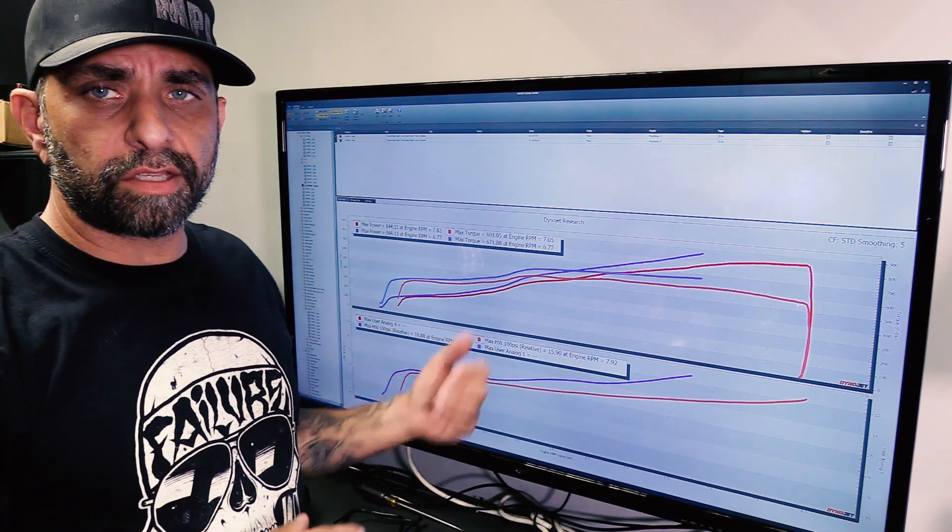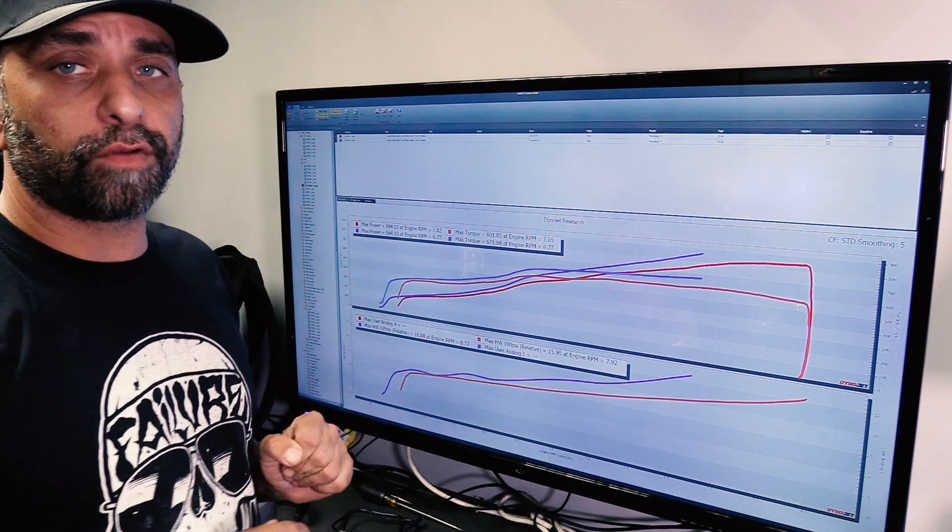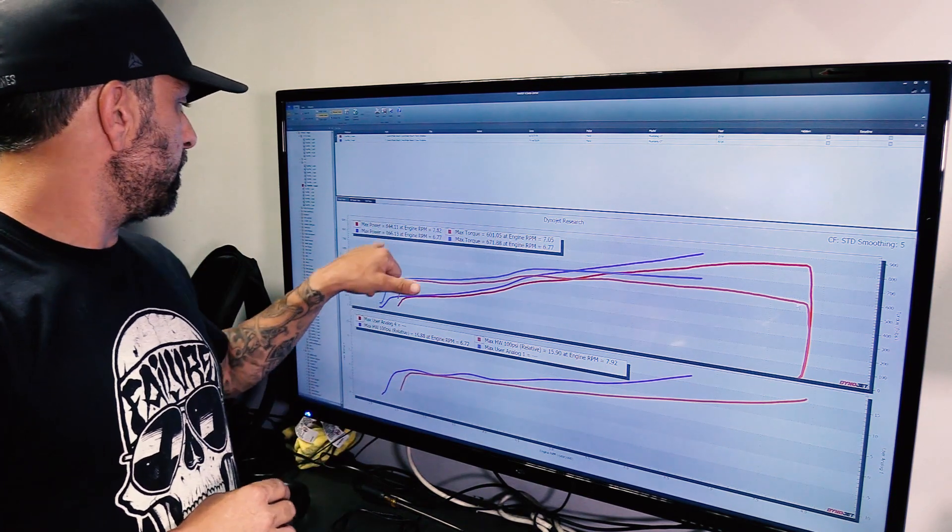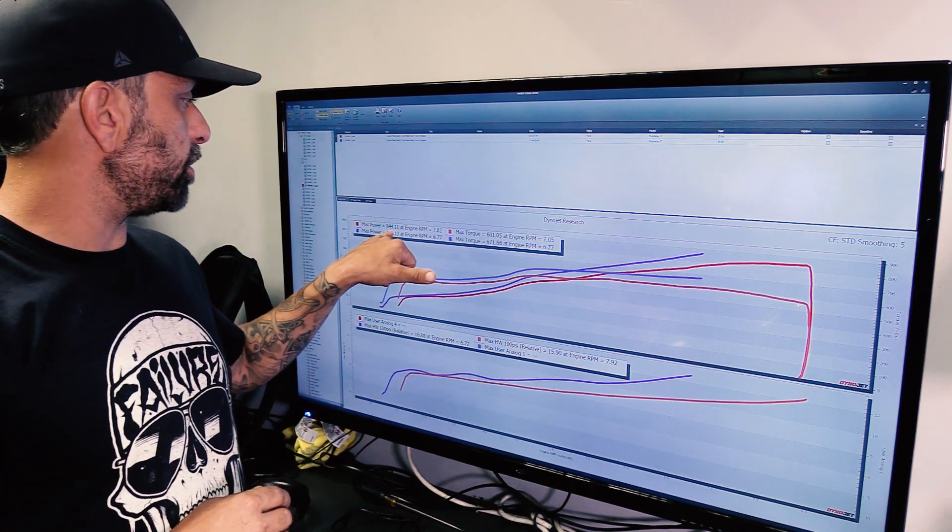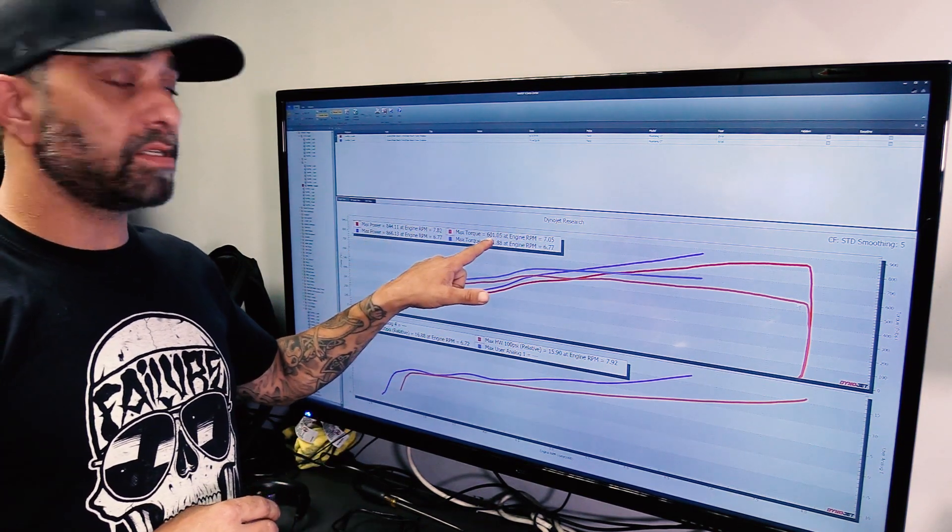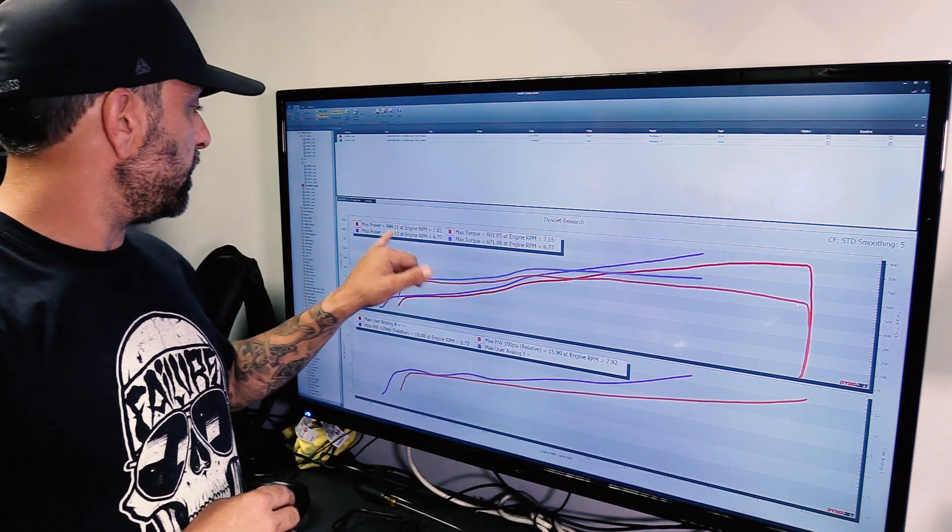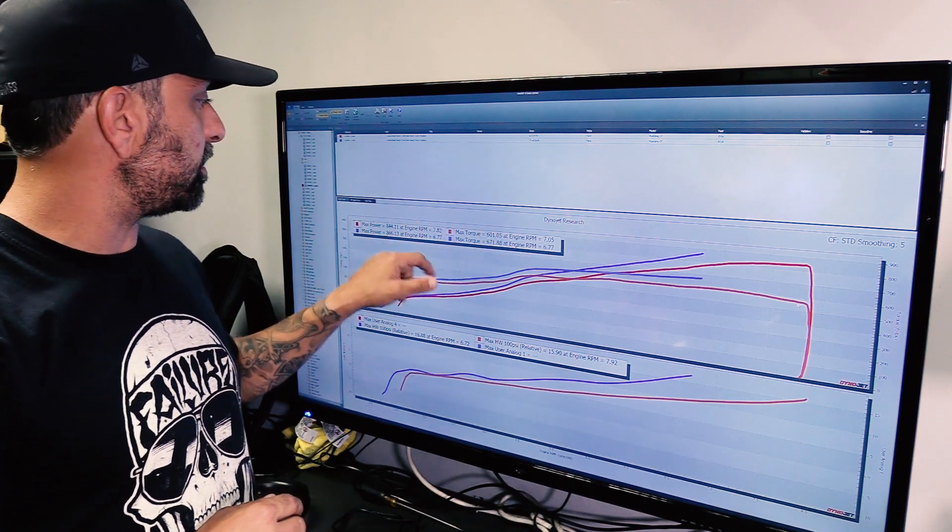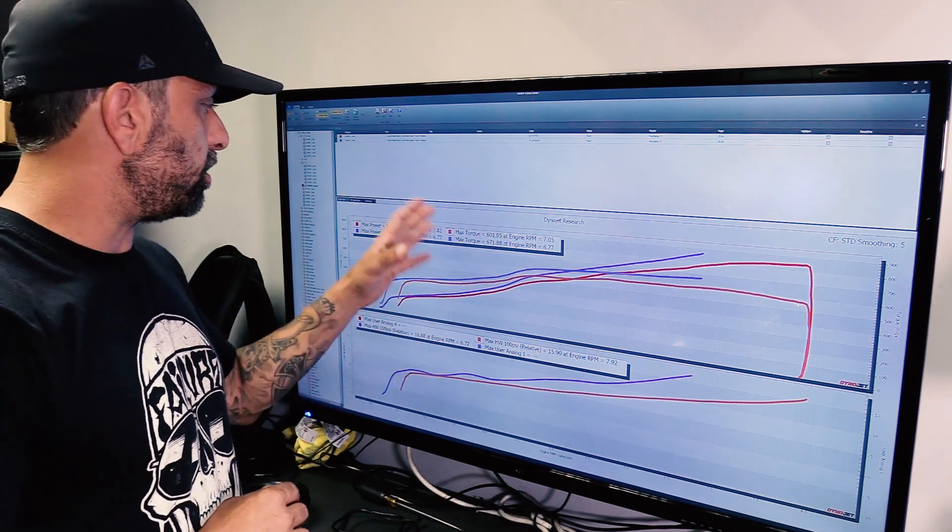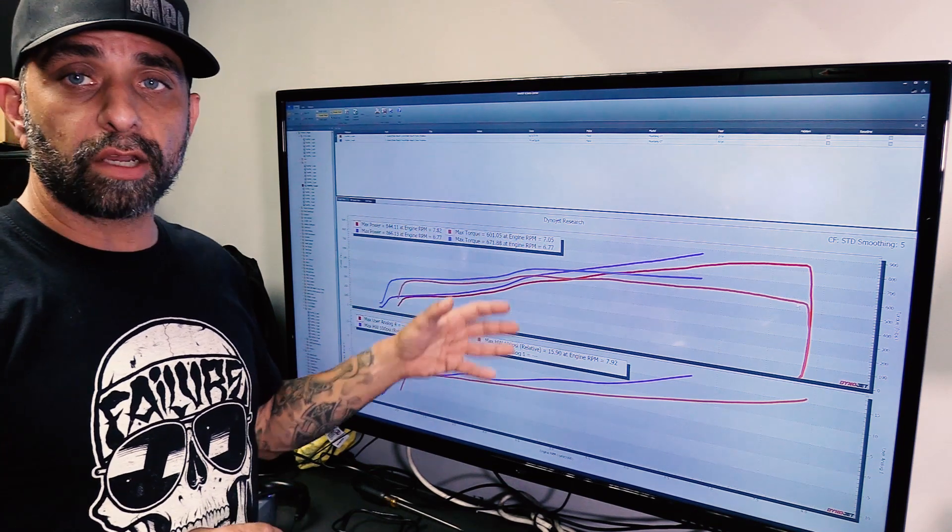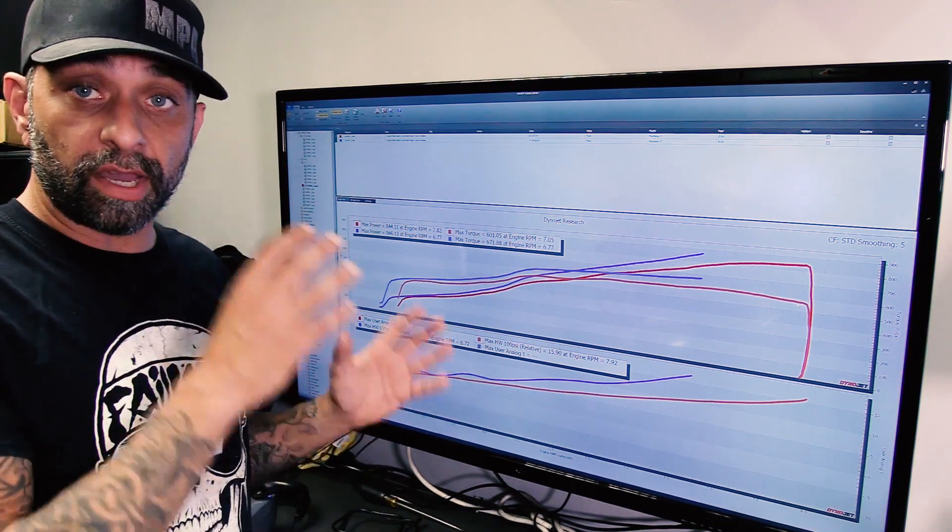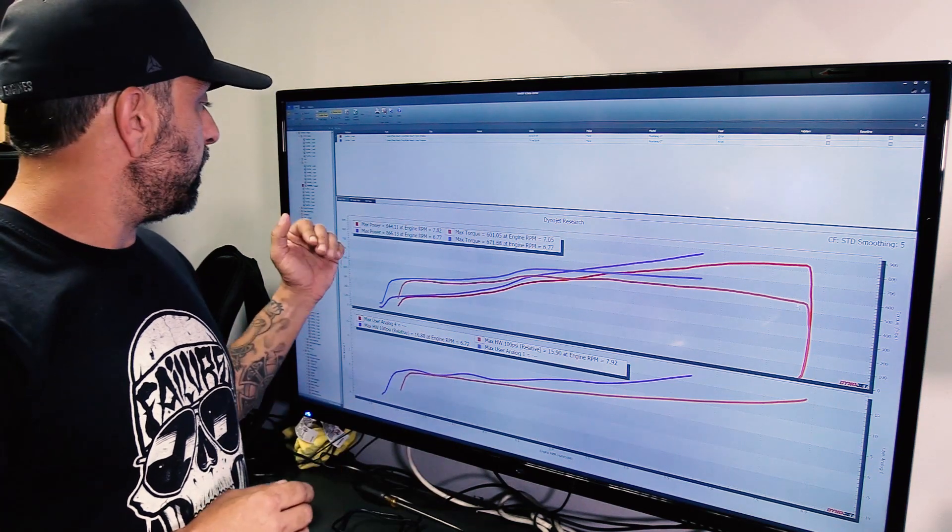Okay, there's the first pull. First off, let's go over his numbers a little closer from last time. He made 844 horsepower and 601 foot-pounds of torque. That pull made 866 and 671 torque. Now I've been trying to go over these dynographs in detail with you guys so you understand them a little bit better.